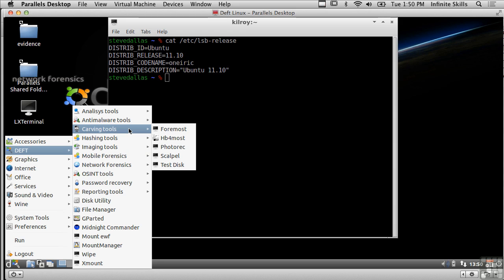Photo rec would allow me to recover graphics files or image files. I've got scalpel which would allow me to go and carve files out of a hard drive.